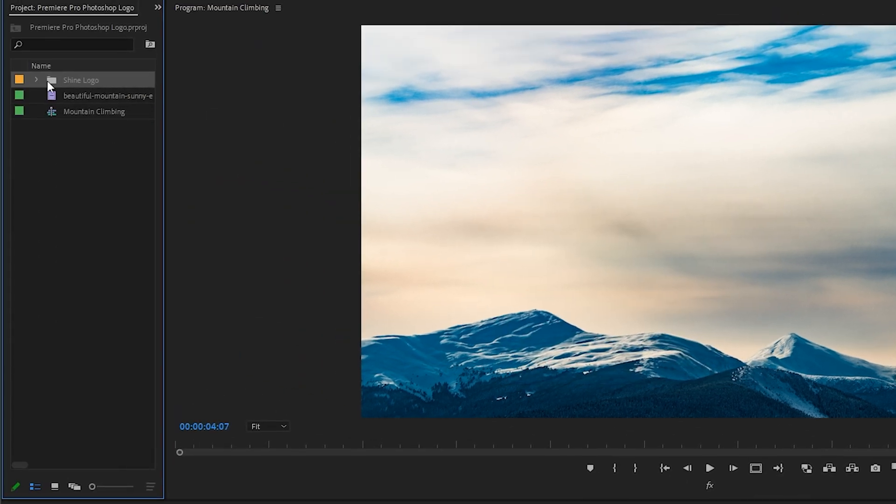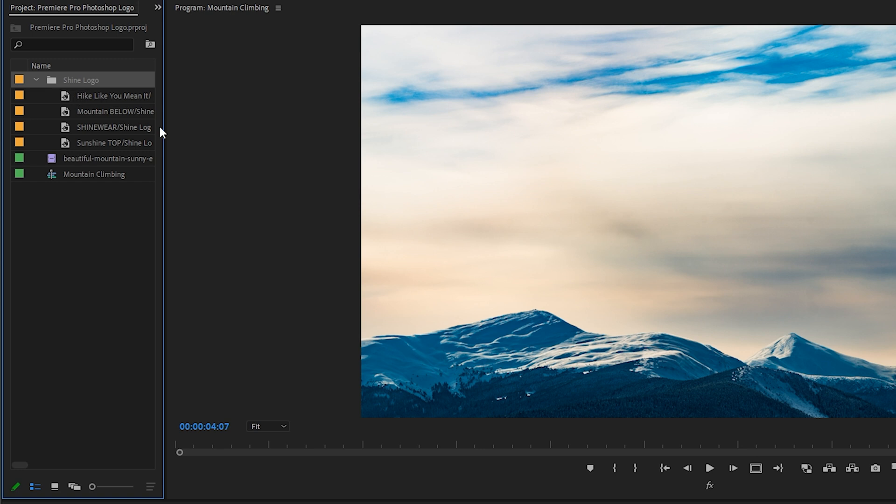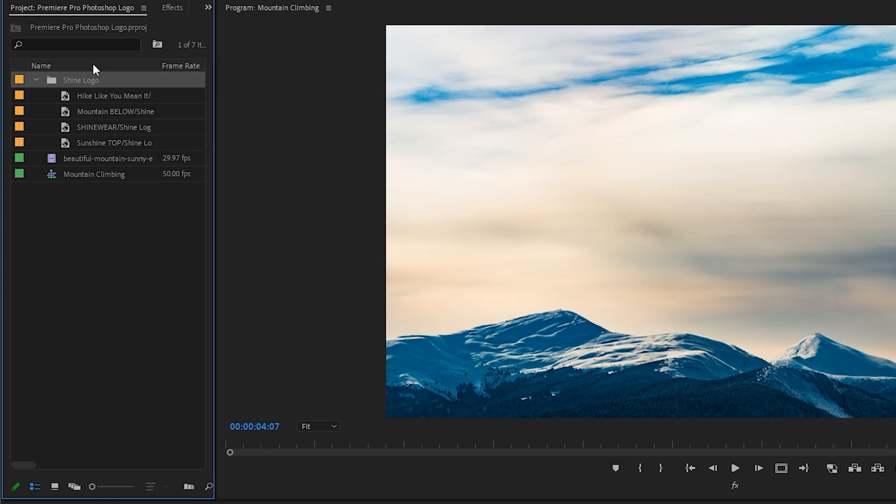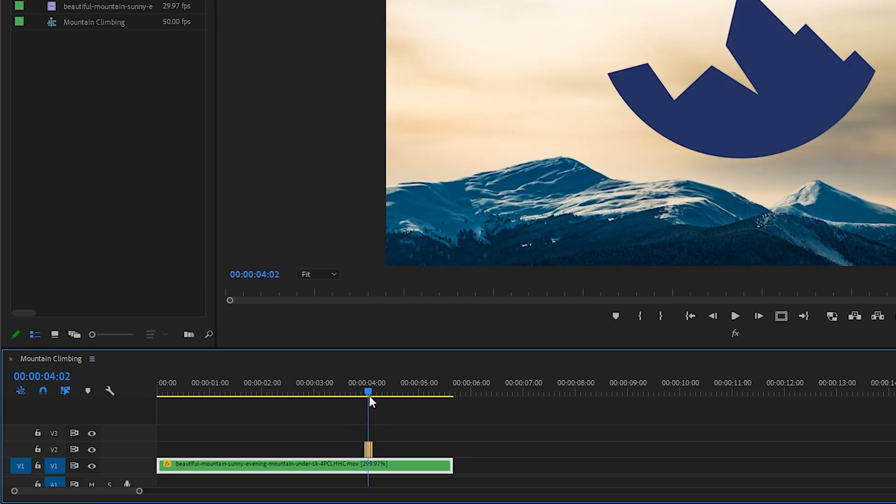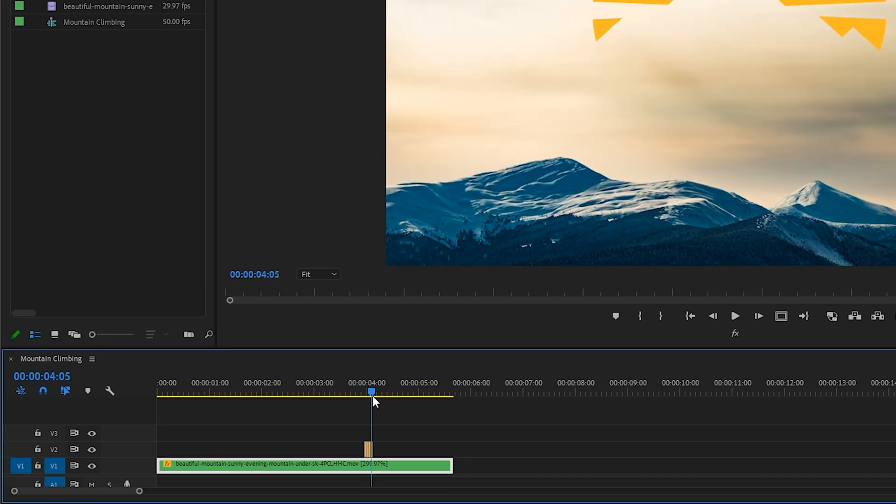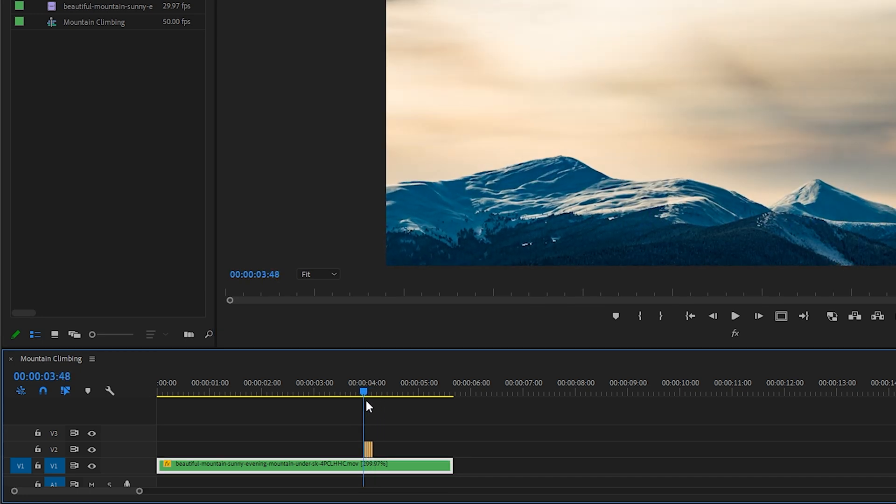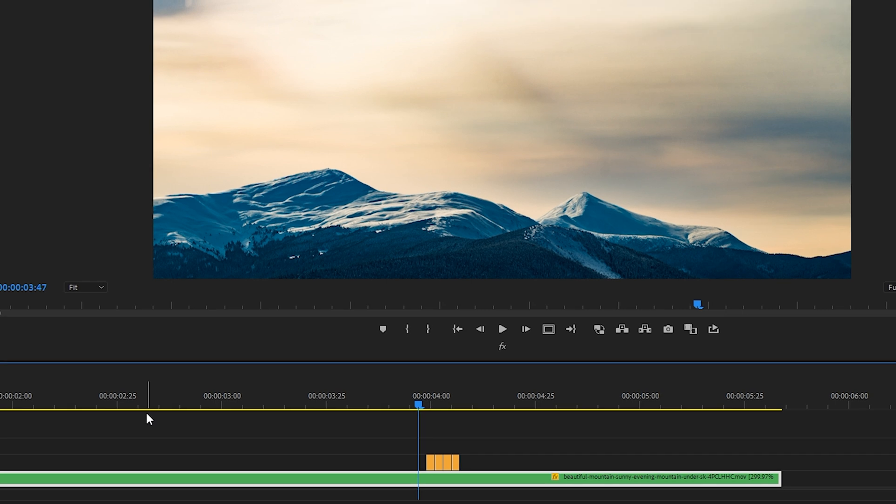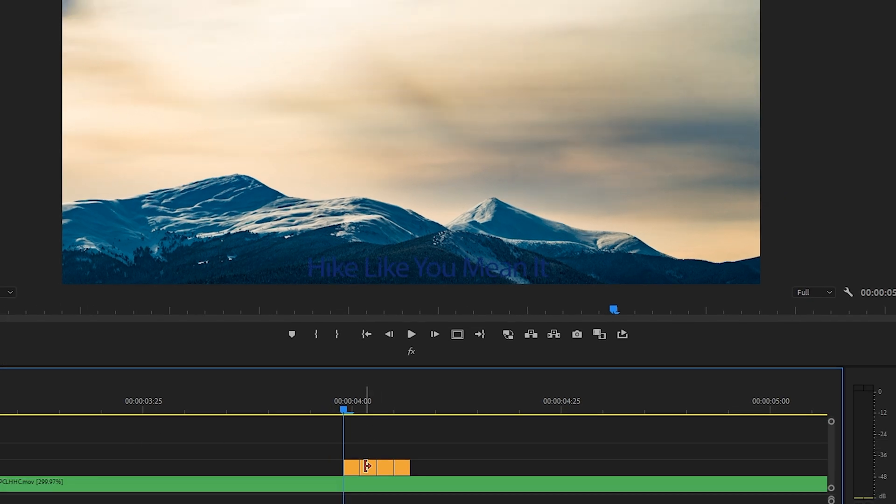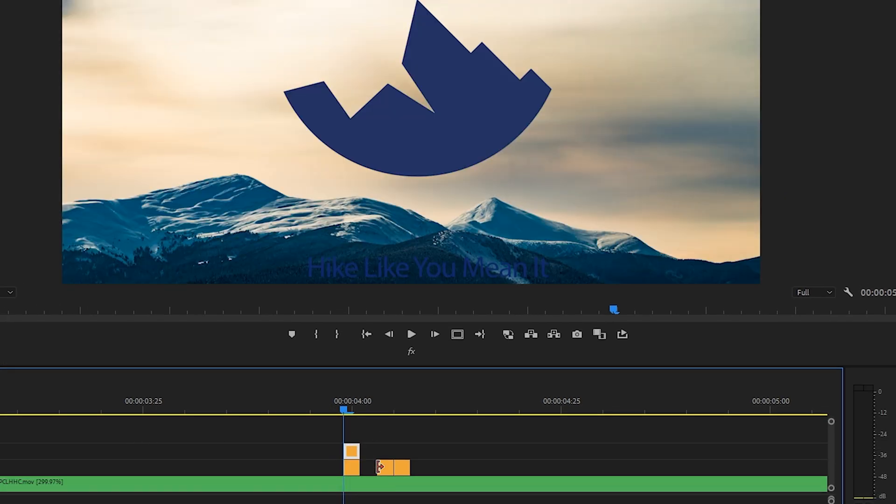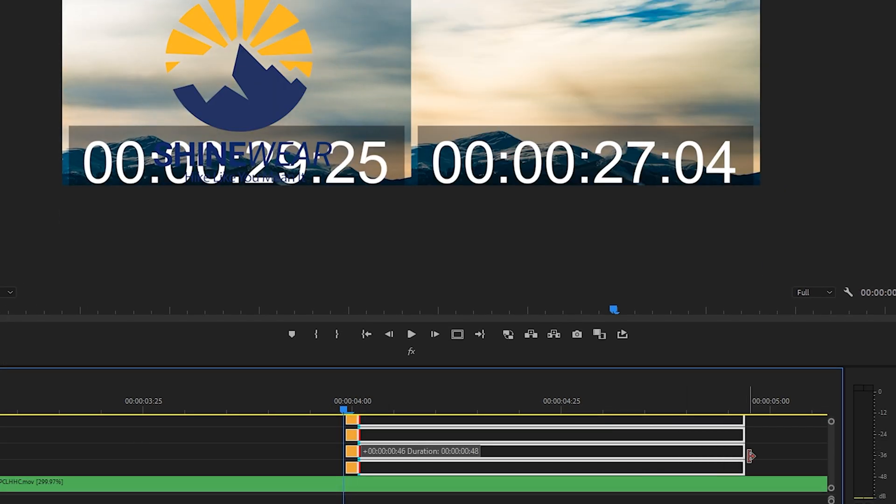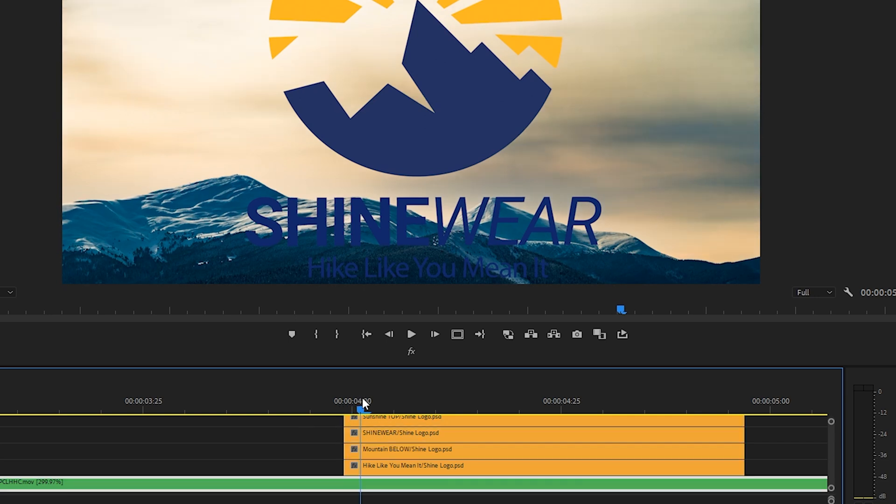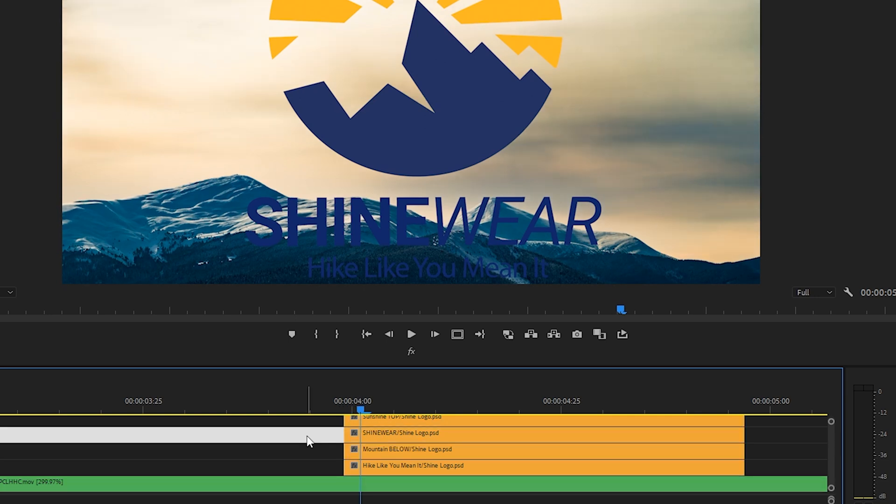And here we have a bin that contains each one of these layers. We'll just select them all and drag them onto our timeline. And as you can see, they definitely need to be stacked on top of each other. So I'll just zoom into the timeline here. I'll drag each of these layers on top of each other and extend the duration of them. Okay, so the reason that I like each of these to be on its own layer is because this allows me to manipulate each layer on its own.